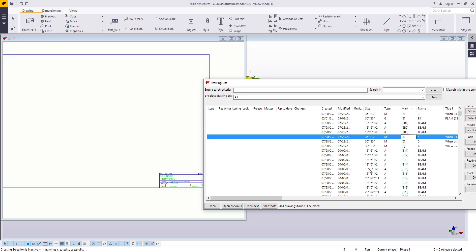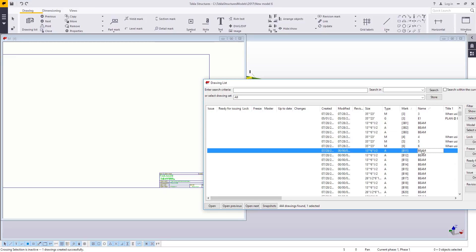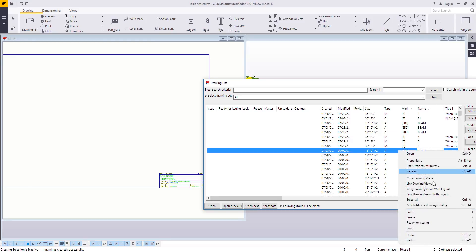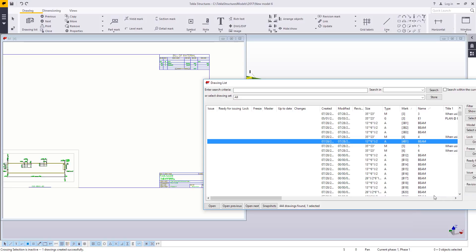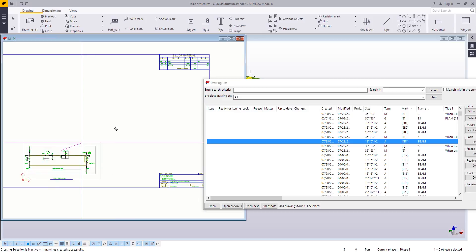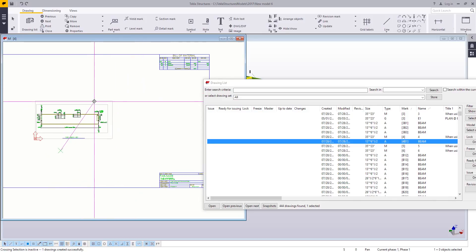And the basic process is to select the drawing or drawings that you want to link. You right click on it and choose link drawing views again with layout. That brings over that big call off. So you can see it gets placed on the sheet, the material gets created, and then you can go ahead and locate that view wherever you want.